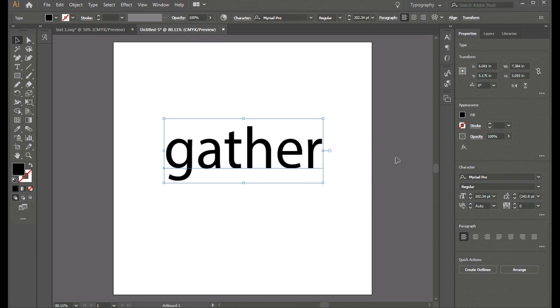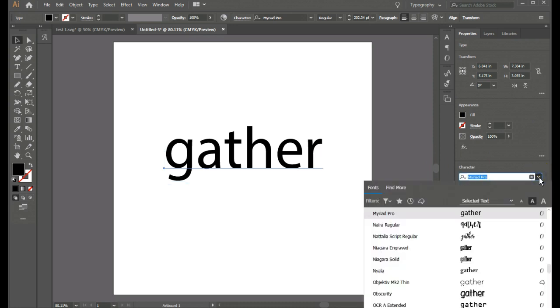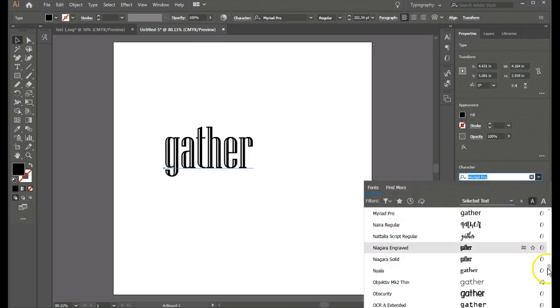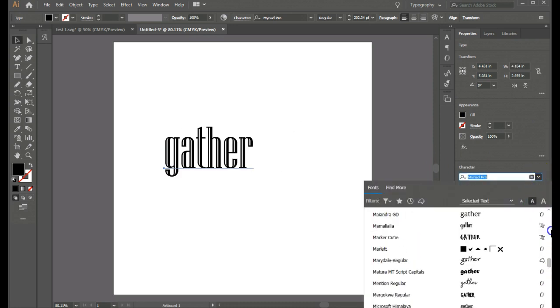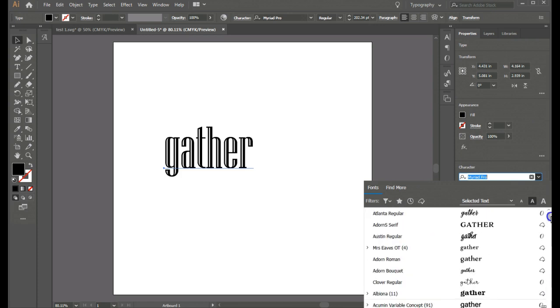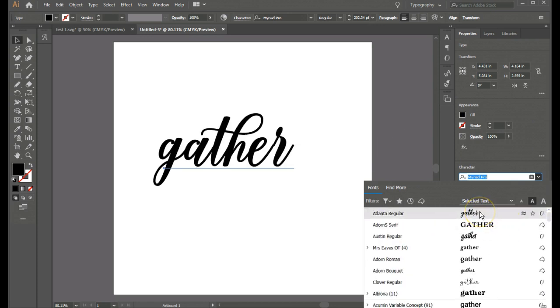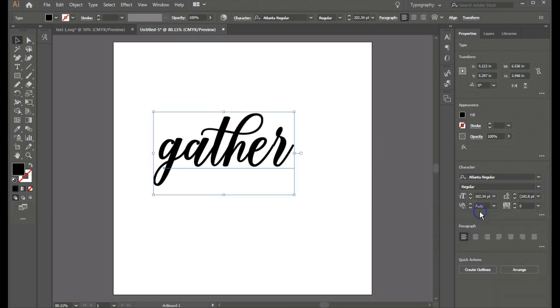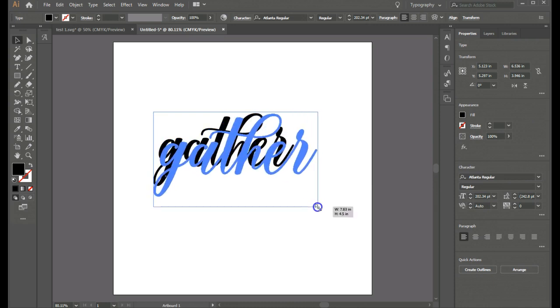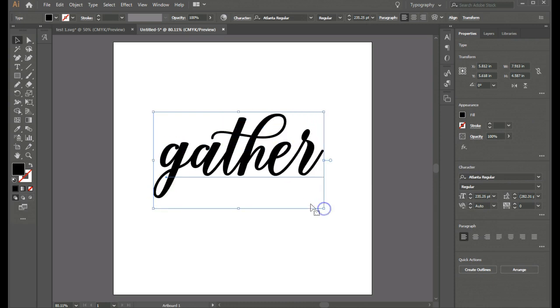I'm going to use a script font for this because I think it would be a lot prettier than this default font, don't you? And so I'm going to go up here and I'm going to use this Atlanta regular. And now that's looking really nice.